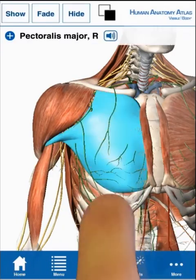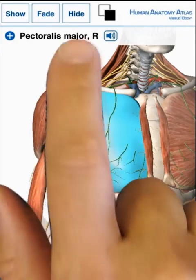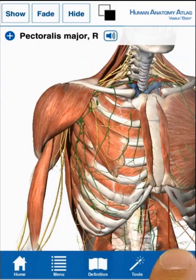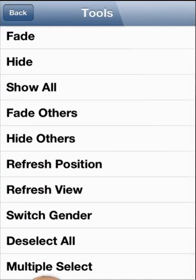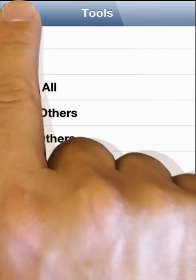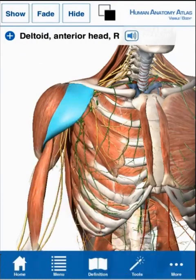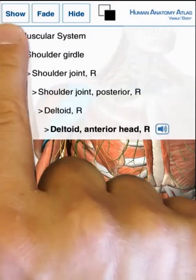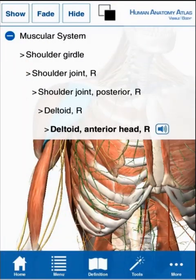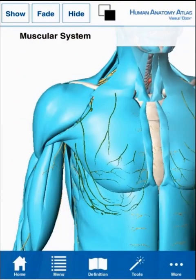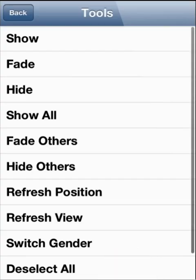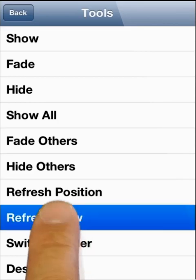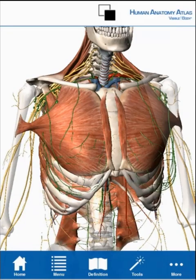To remove a structure, select the structure, then choose hide. Or, under tools, use the multi-select option to hide a series of structures. To add layers or entire systems, tap on the group name at the top of the screen. In the tools menu, use the refresh listing to restore the original view.